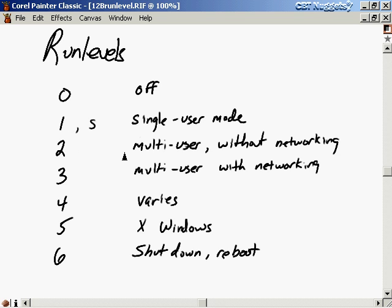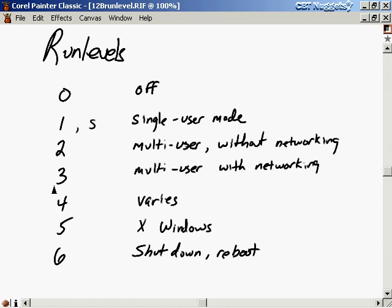Run level 4 varies from vendor to vendor. Run level 5 has full functionality with the X Windows environment. Run level 6 causes an automatic shutdown and reboot. When the startup script runs, it first checks what run level it should go to, then calls the appropriate run-level startup script — RC1, RC2, RC3, etc. Each of those scripts carries out the actions for that run level, and you can configure extra services for each run level by altering those scripts.